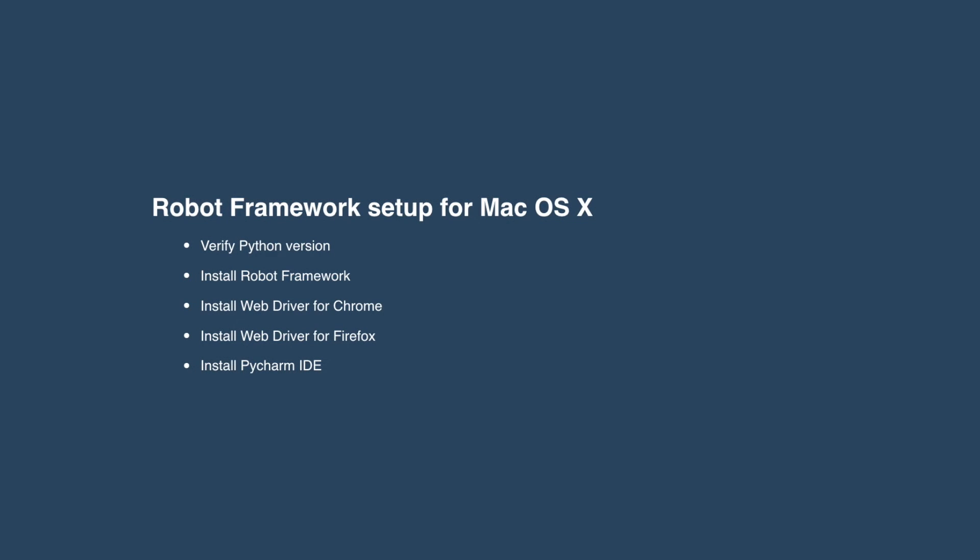Hey, welcome to the Robot Framework setup for Mac. This is a step-by-step process to get you up and running quick and easy on your Mac.